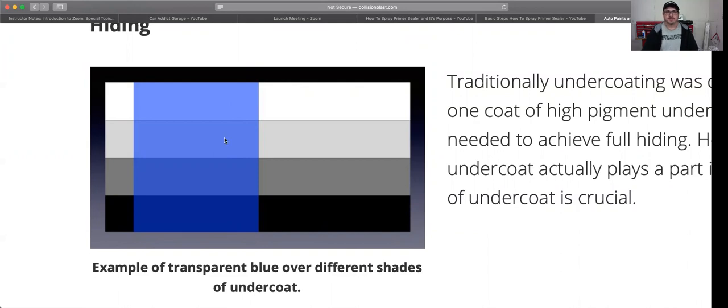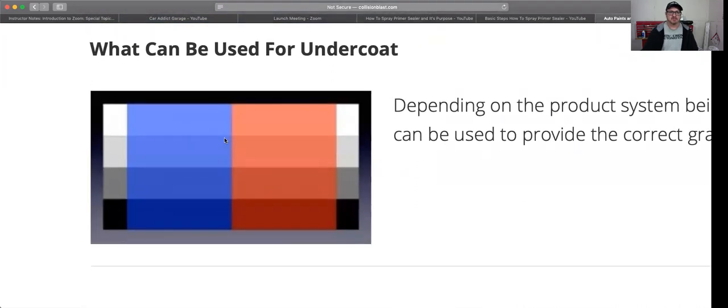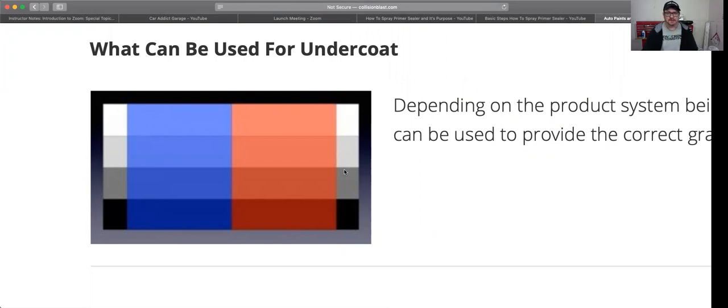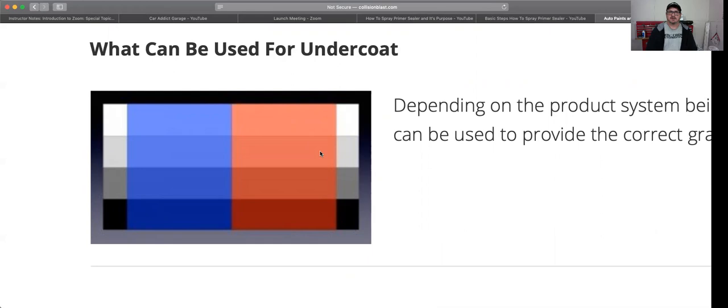Here's another example of how different undercoatings can really make a difference on what the color is. If you had a fender off and it was supposed to have a dark primer sealer and you sprayed it with just a gray, that color is not going to match that door. It wasn't necessarily that the paint wasn't mixed right, it could just be that the primer sealer was off.